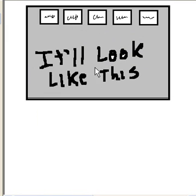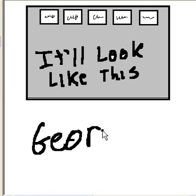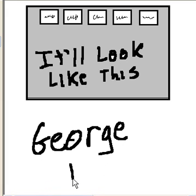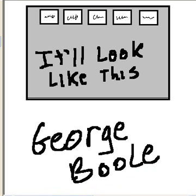And that's it. That's the plan. This is Georgeable.